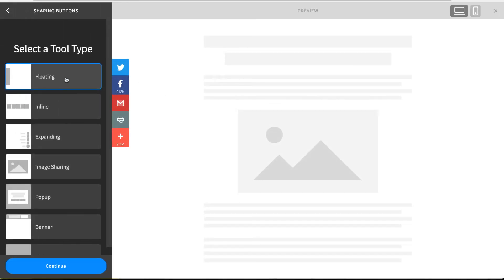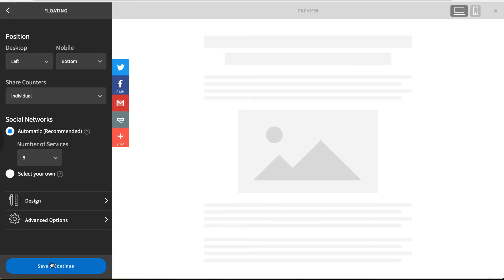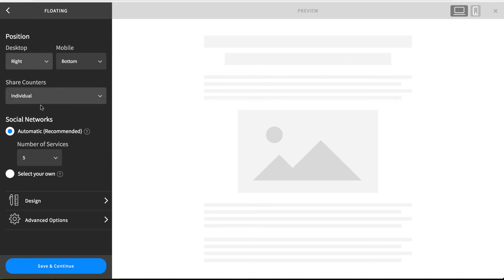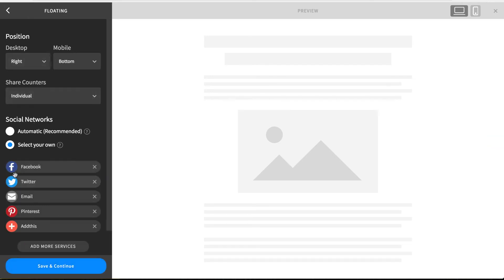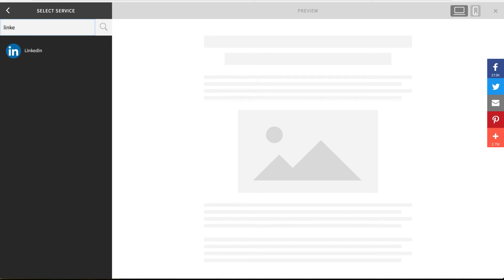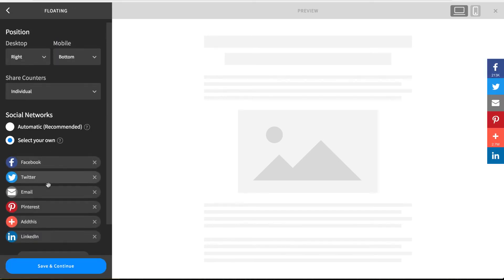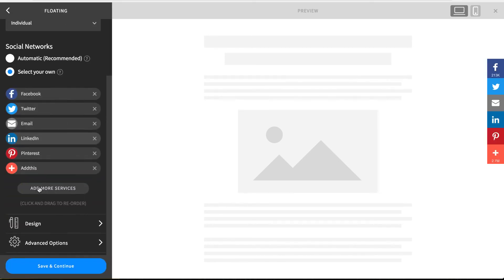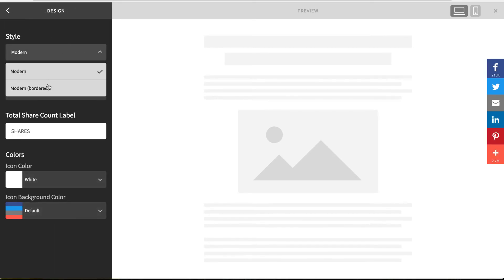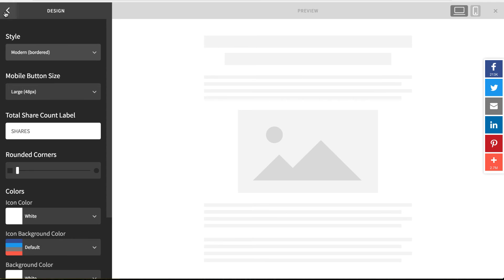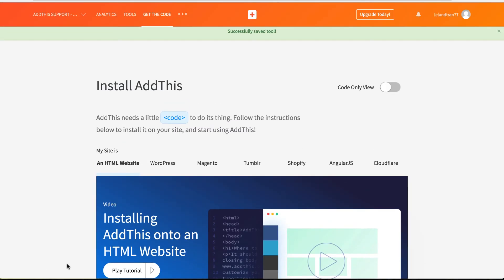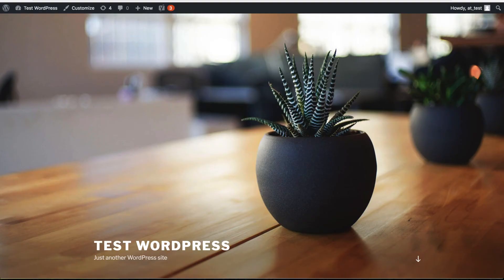For this tutorial, I'll be setting the floating share button. Once you click on the tool you wish to activate, it will show you all the various settings you can configure. Just arrange the services you wish to use, customize the design to your liking, and once you've configured everything, just click Save and it will magically appear on your website.